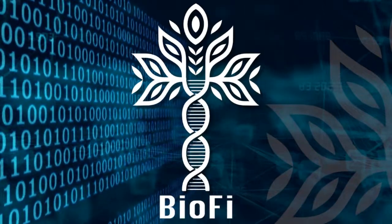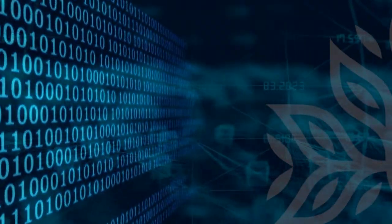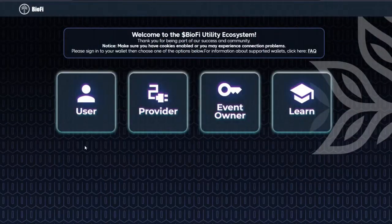Hi everyone, my name is Tyler from the BioFi FenneVot team. Today we're going to explain how to register for the BioFi ecosystem.